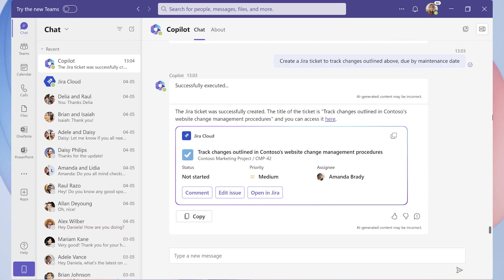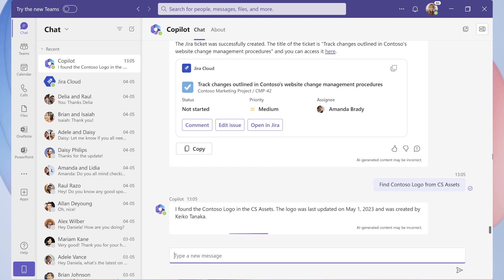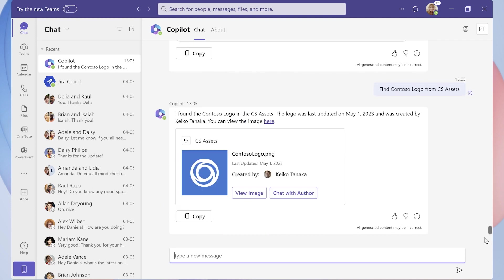3. Finally, she asks Copilot to retrieve and add an updated Contoso logo to the newly created project management ticket.